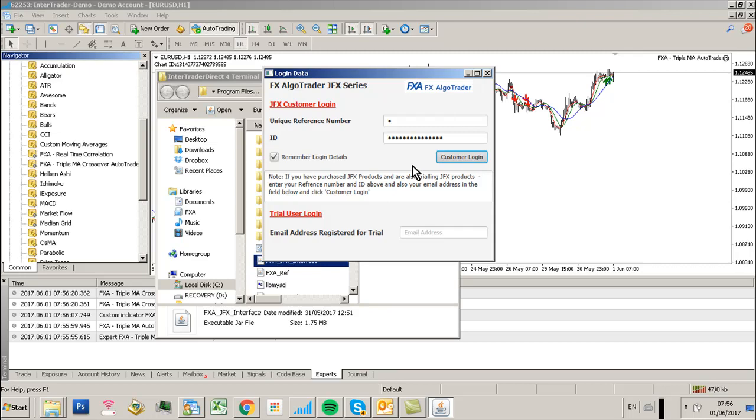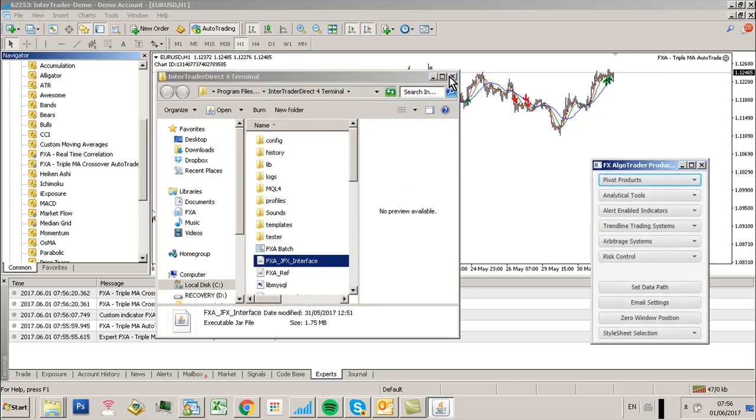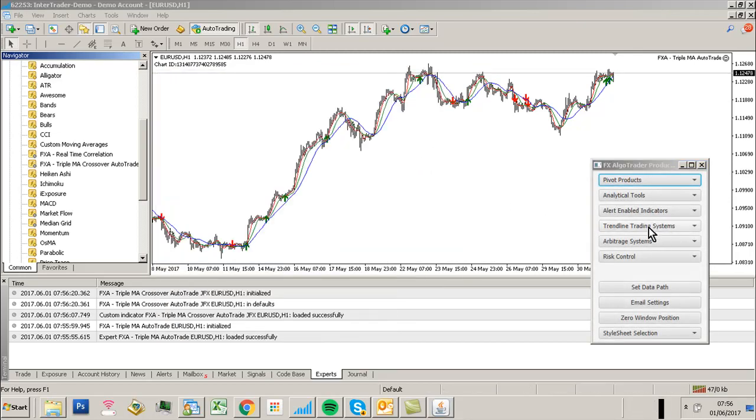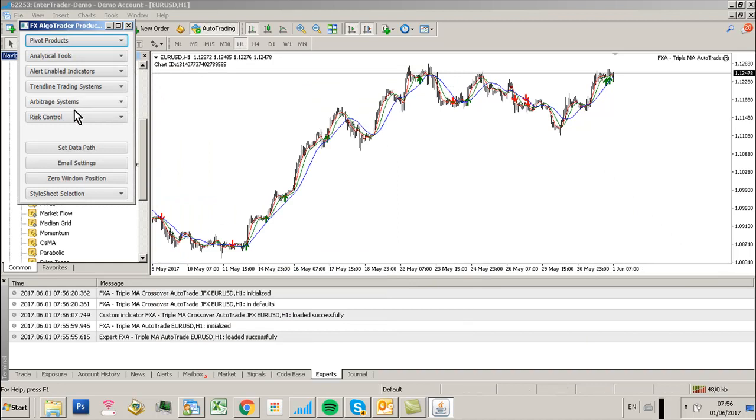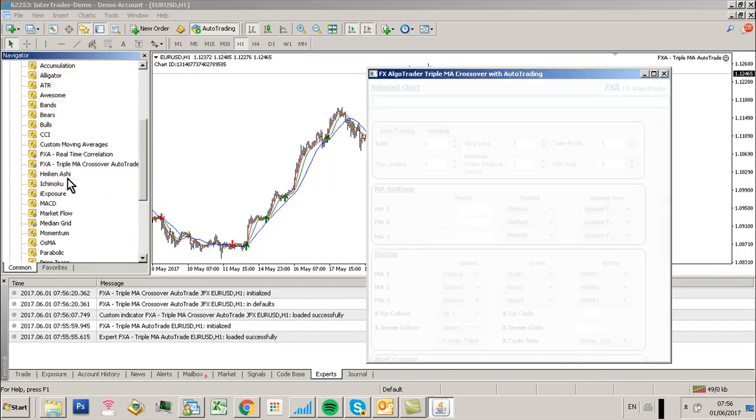Enter your catalog, go to Alert Enable Indicators, and then select TripleMA Crossover AutoTrade.